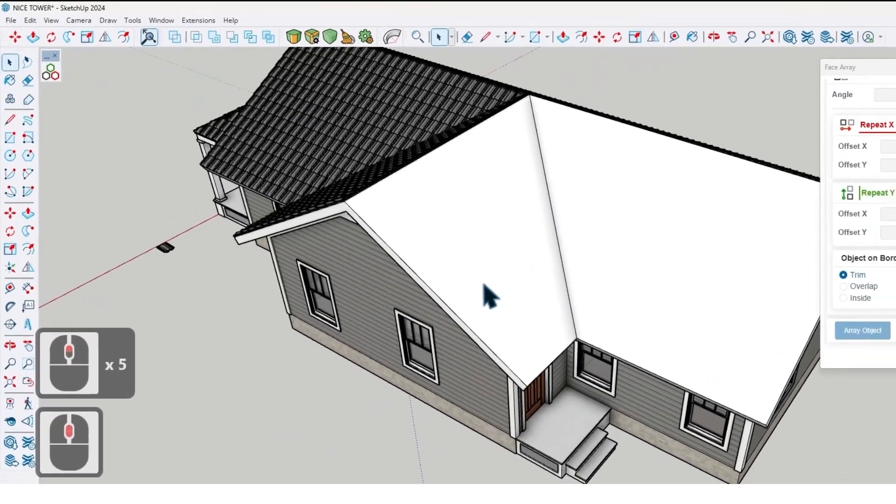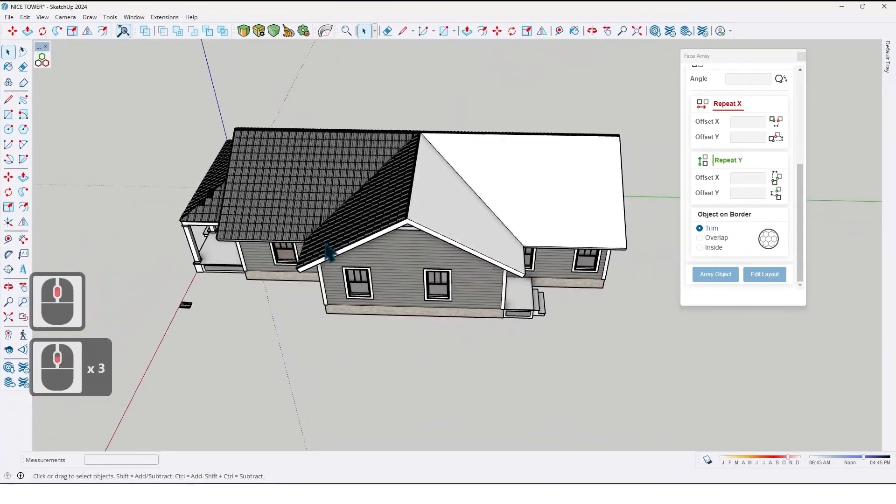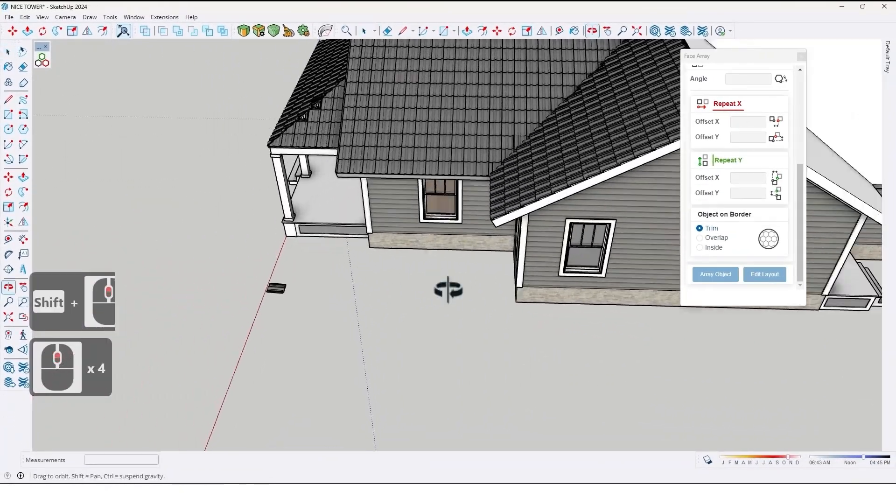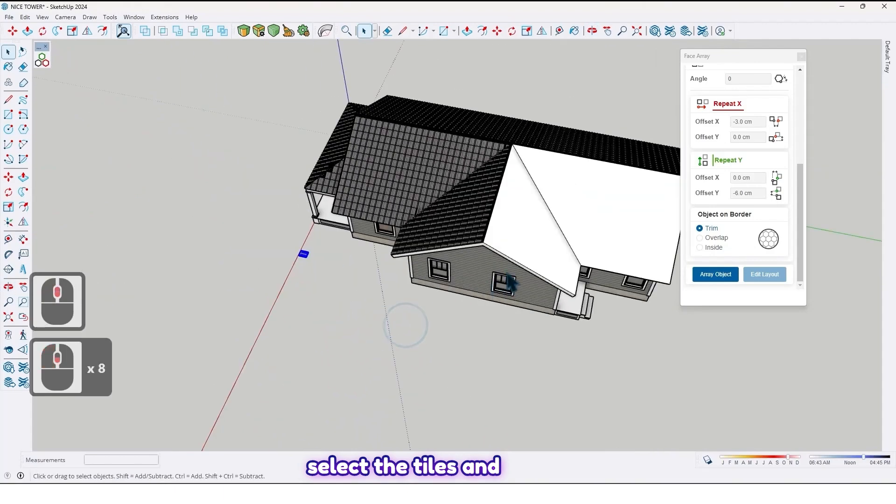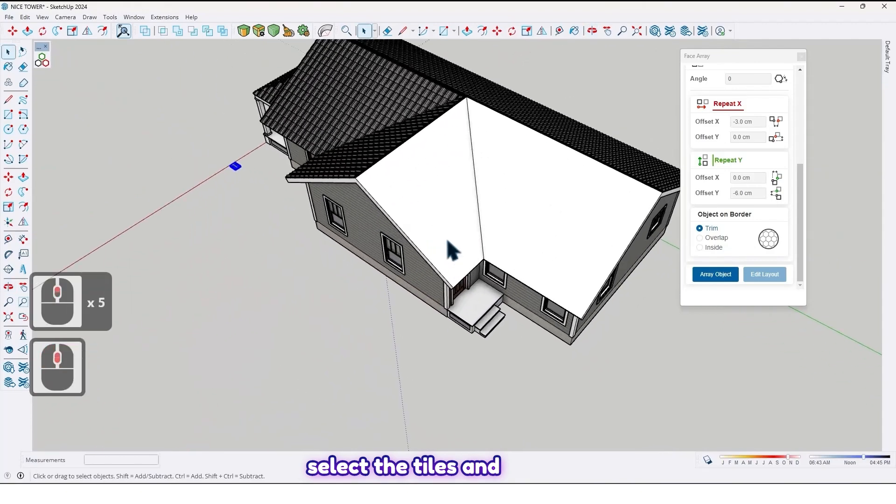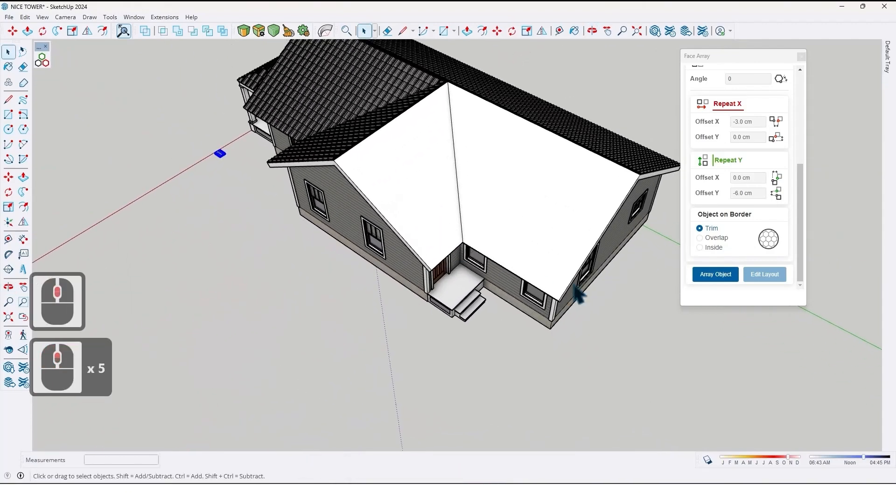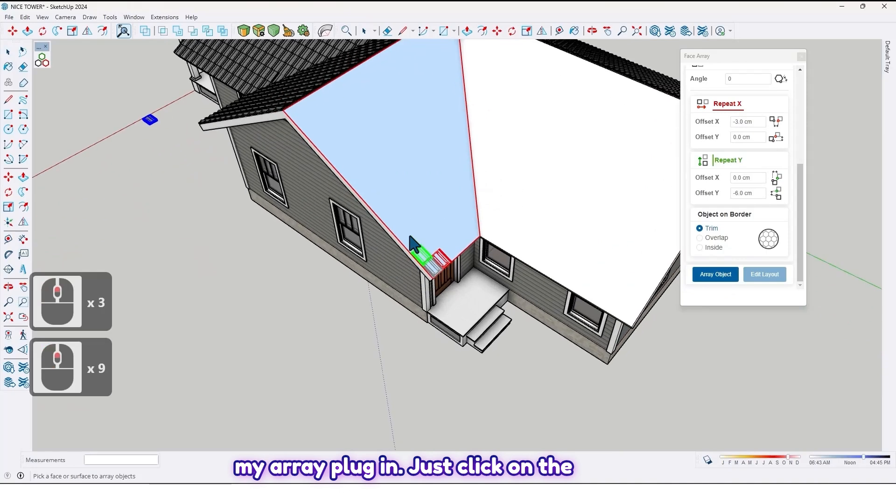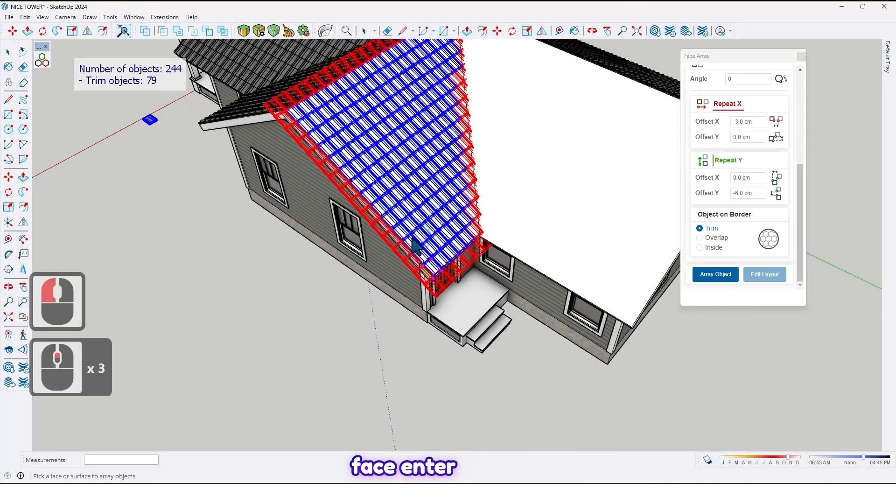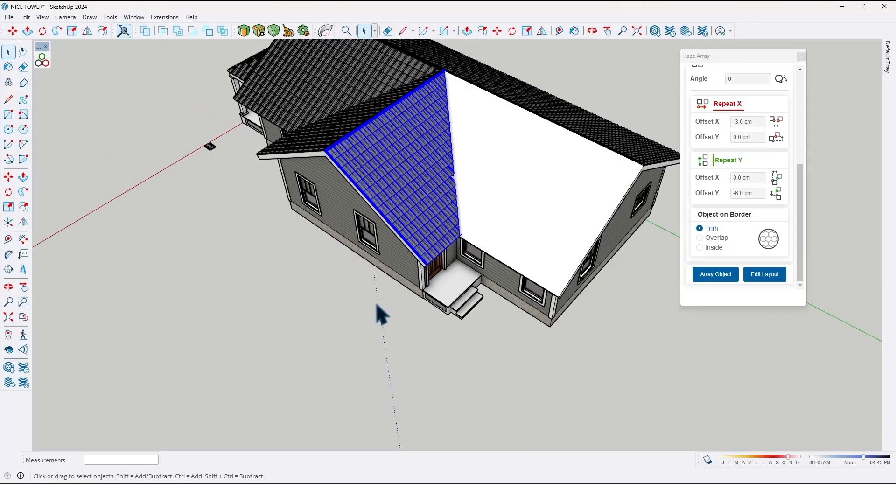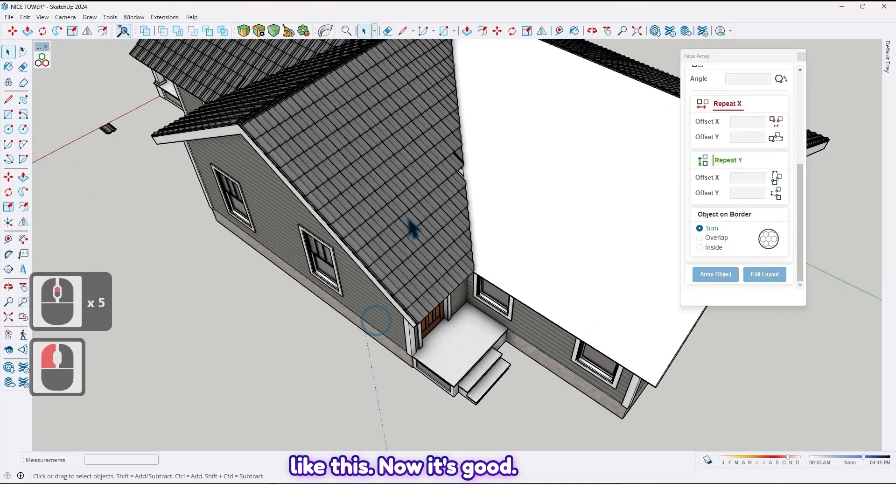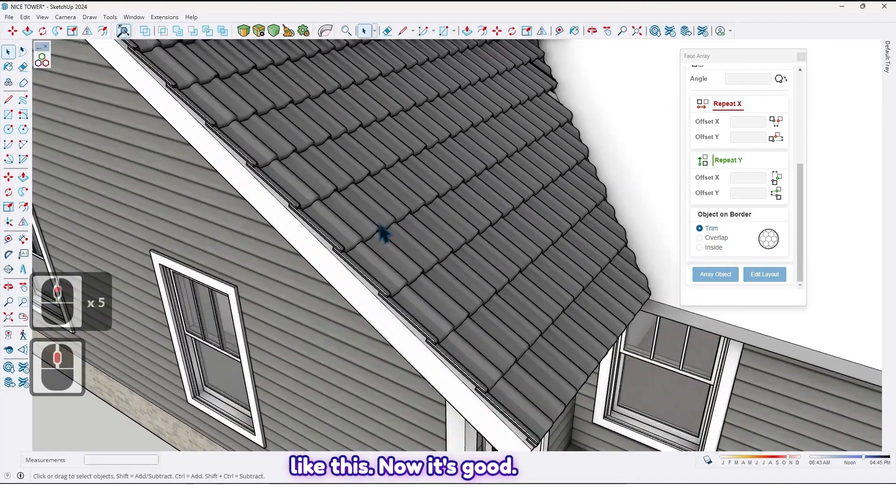Now, select the tiles and Face Array Plugin. Just click on the face. Enter. Like this. Now it's good.